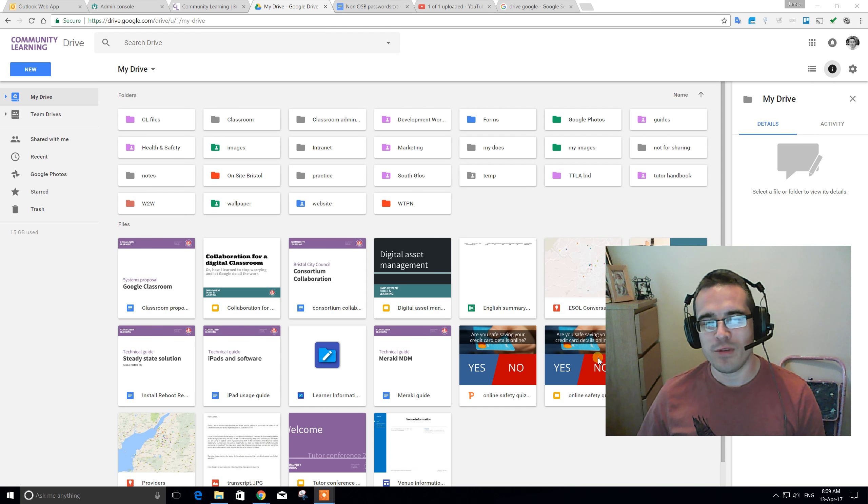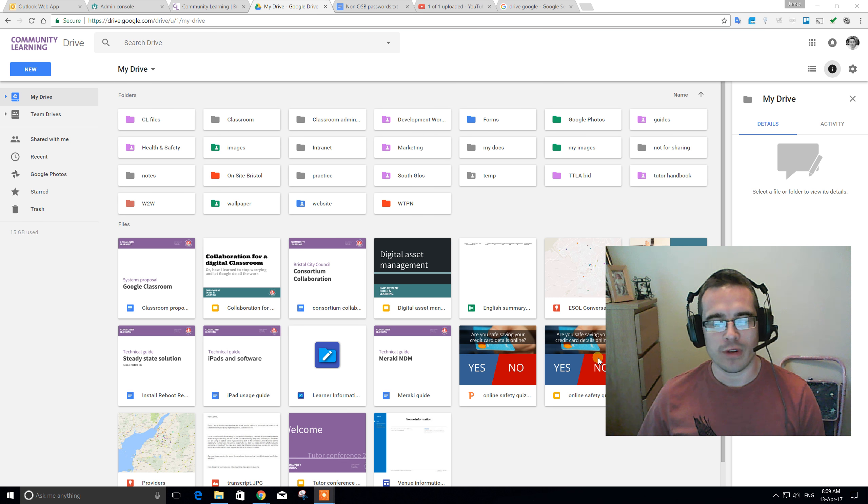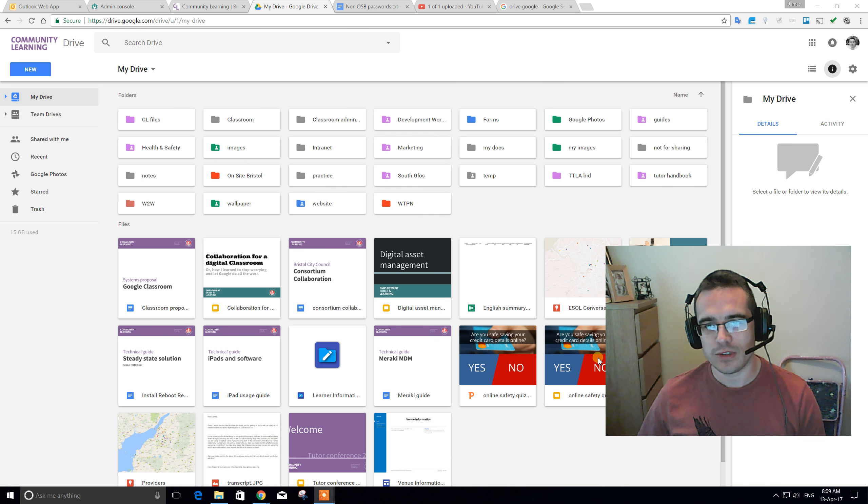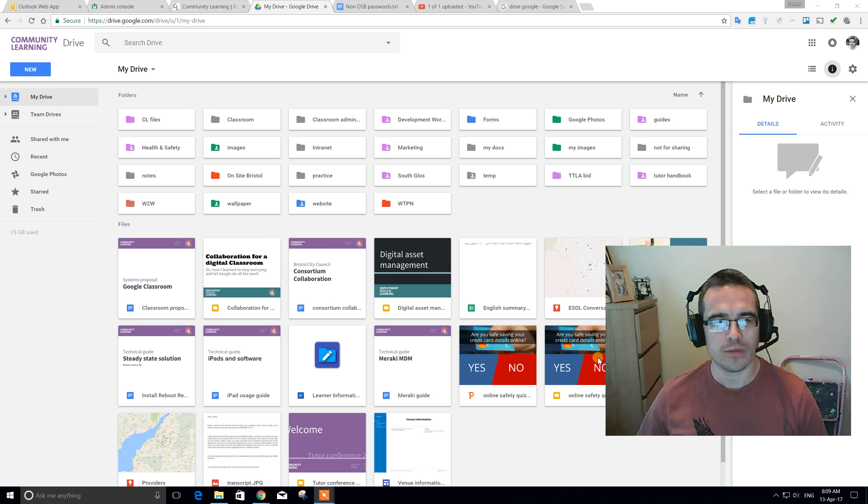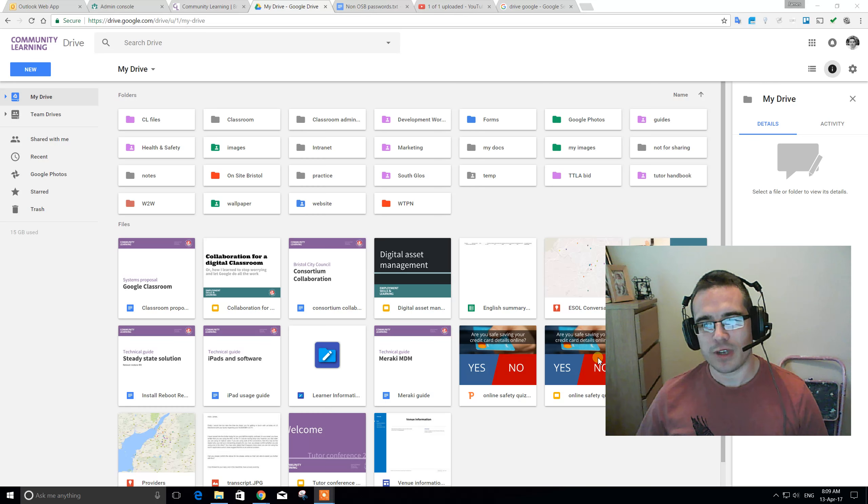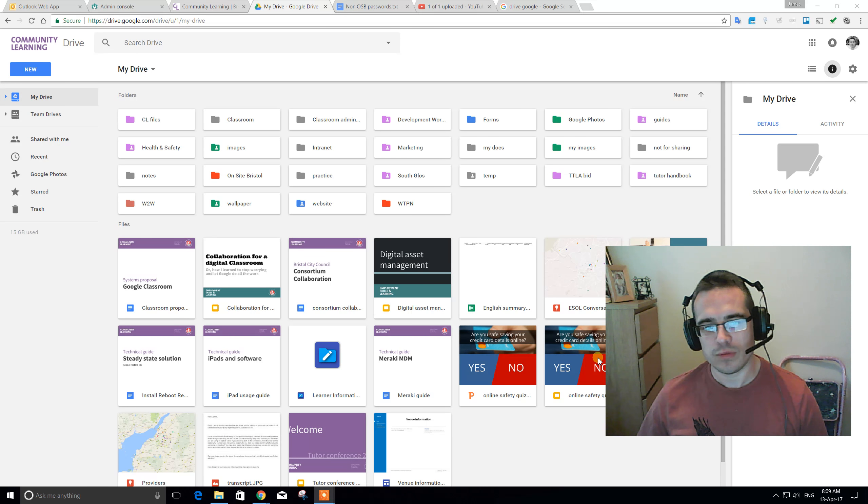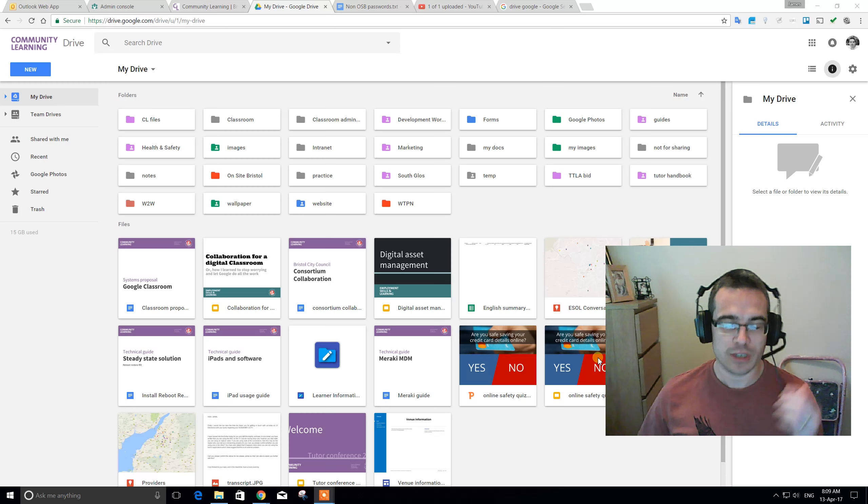Hi, this is a community learning video about Google Drive. So, what is Google Drive? Google Drive is the shared folders and files system that we've implemented for passing around best practice tools, techniques, and resources across North Somerset, South Gloucestershire and Bristol.